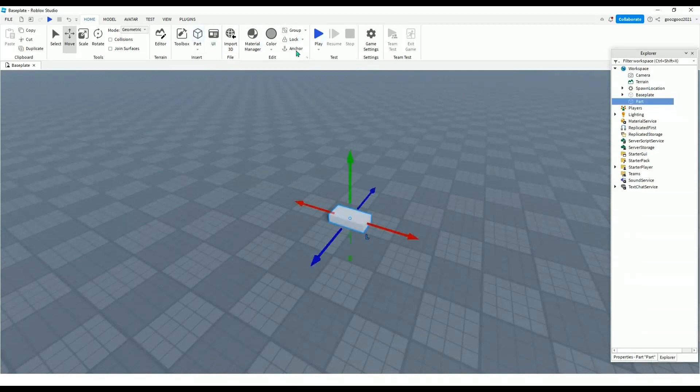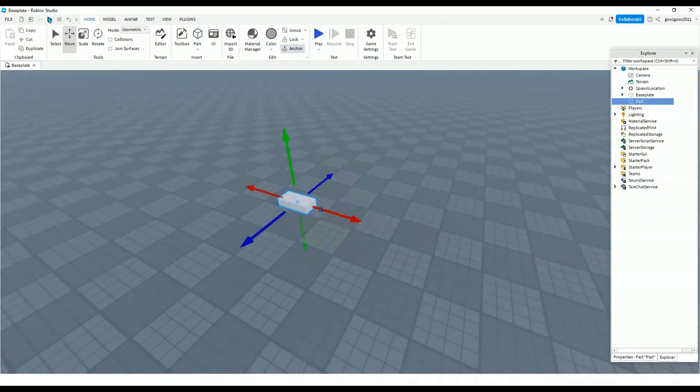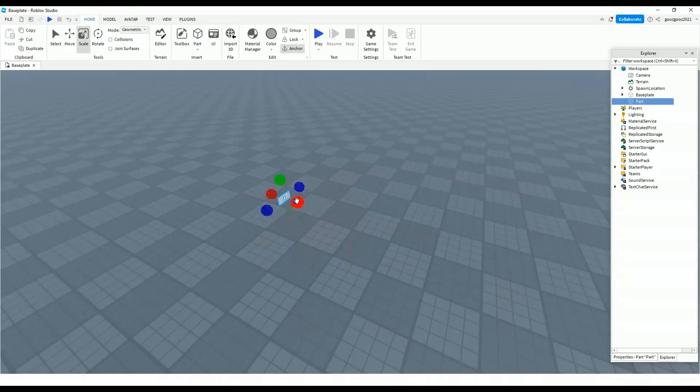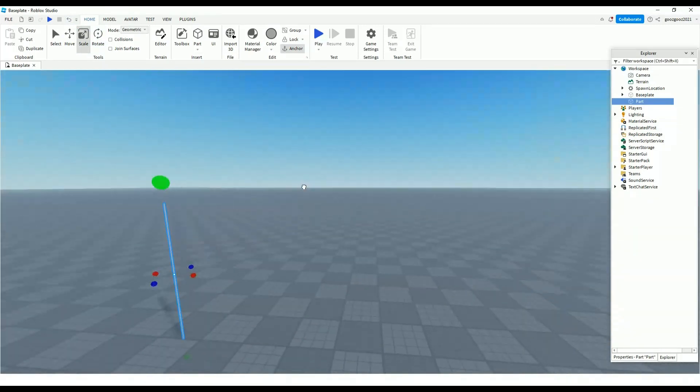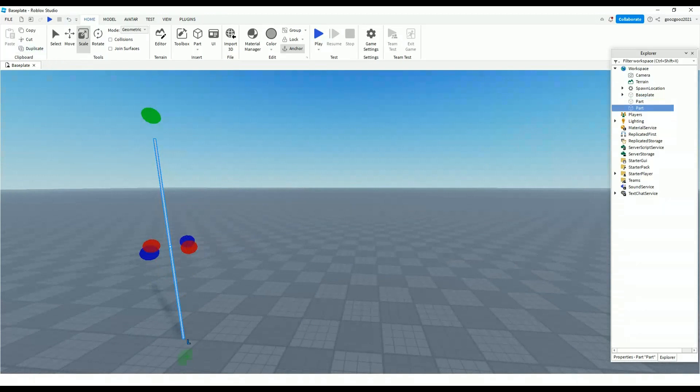Get a part and make sure it's anchored. You want to scale this like this.